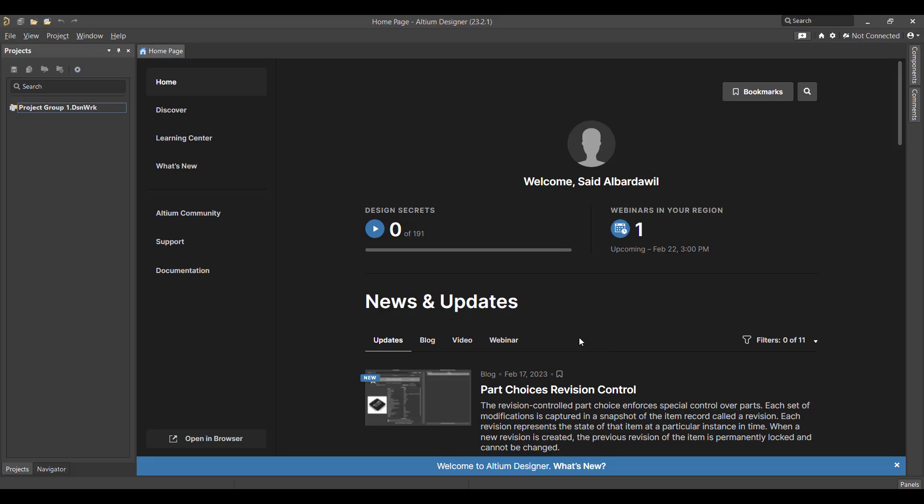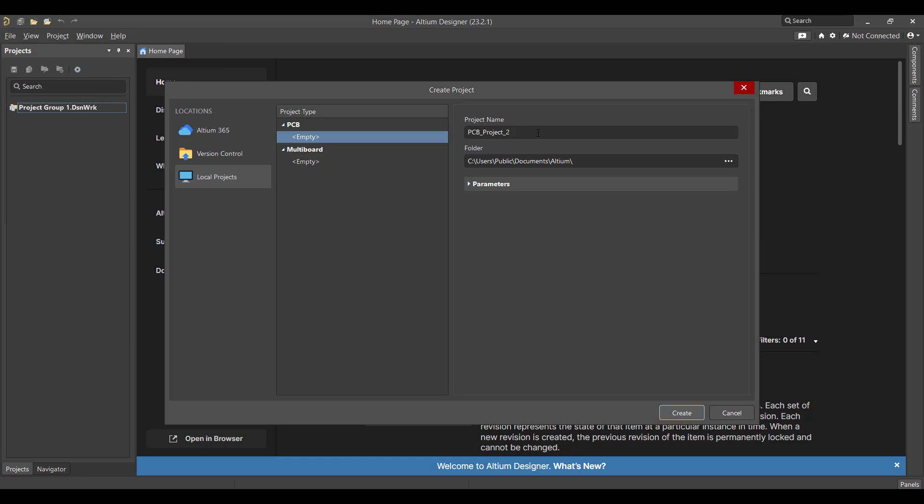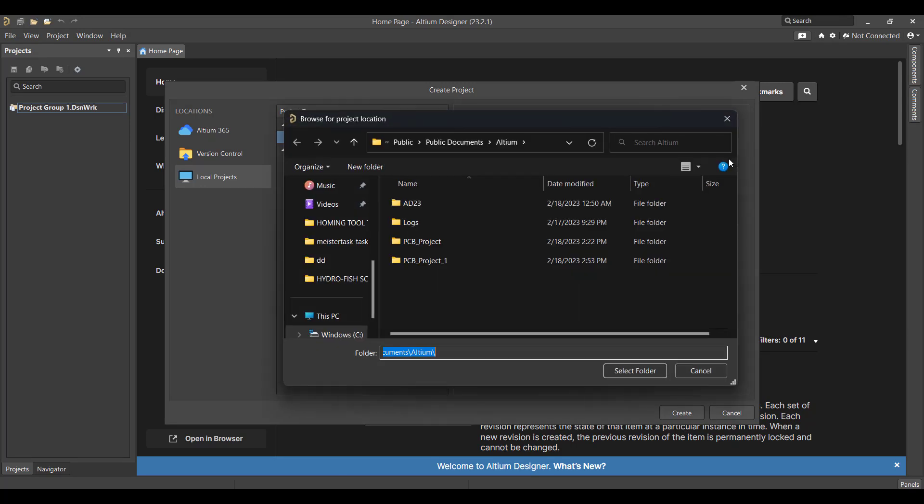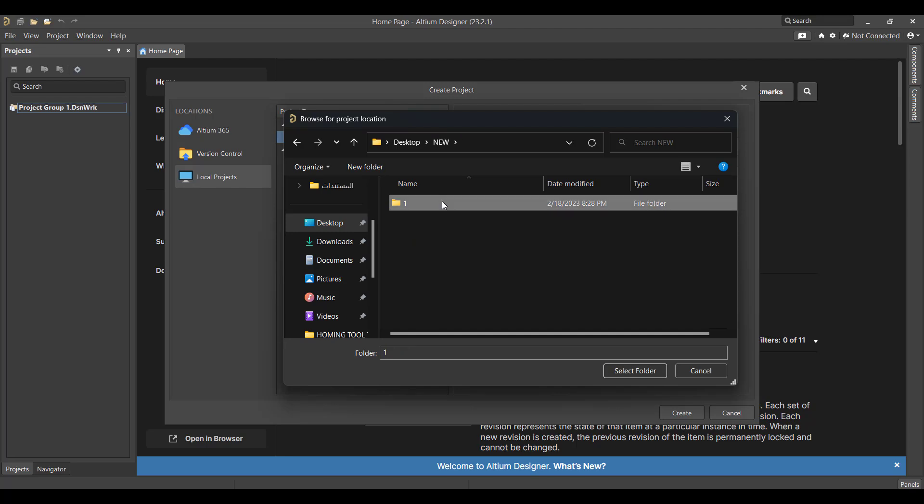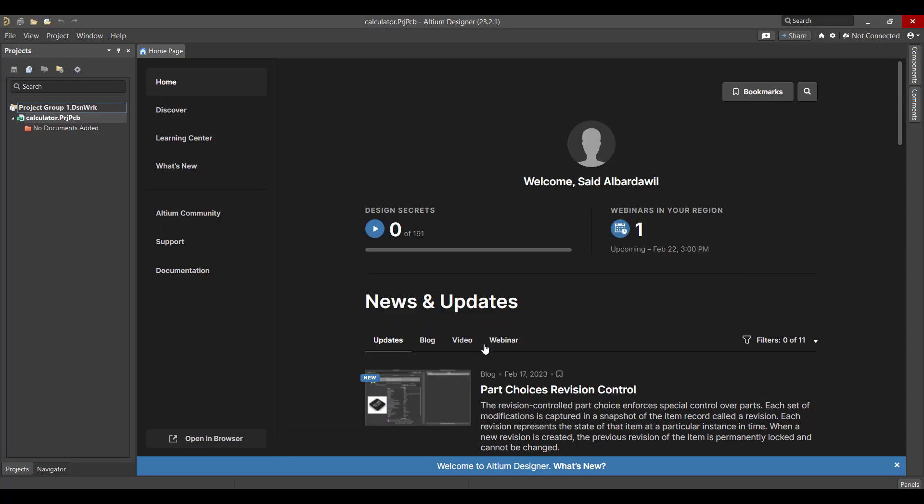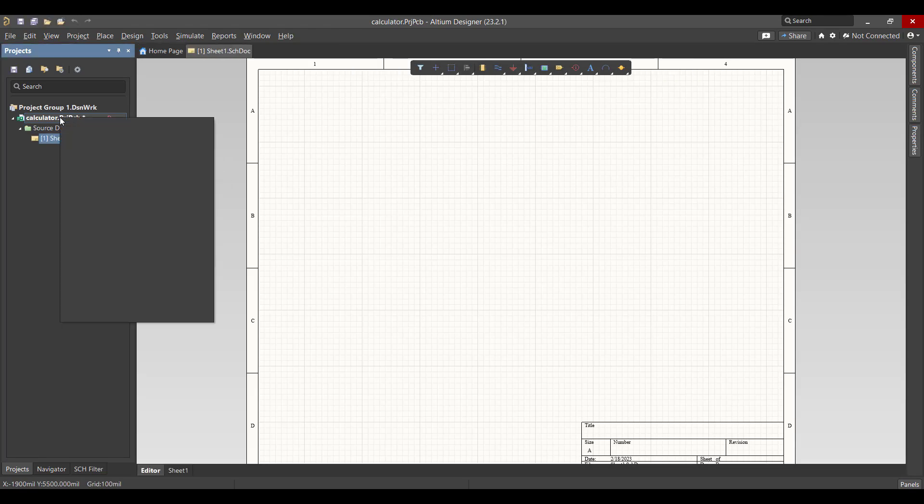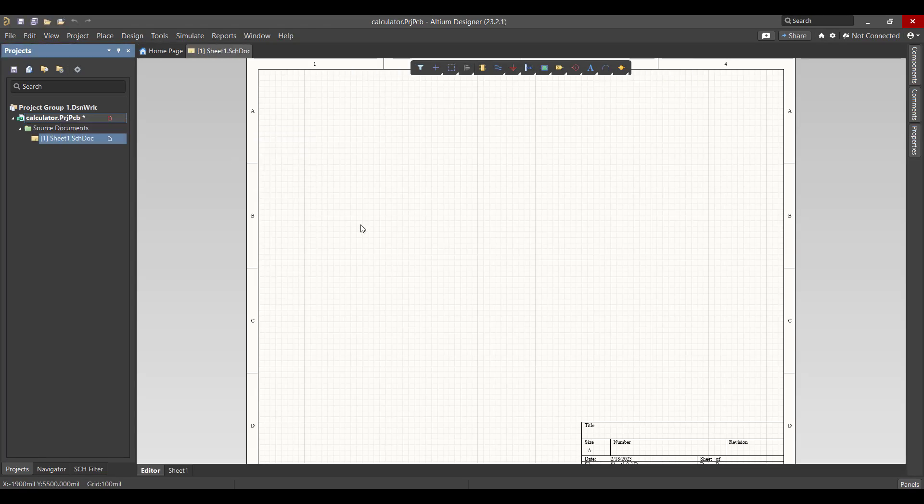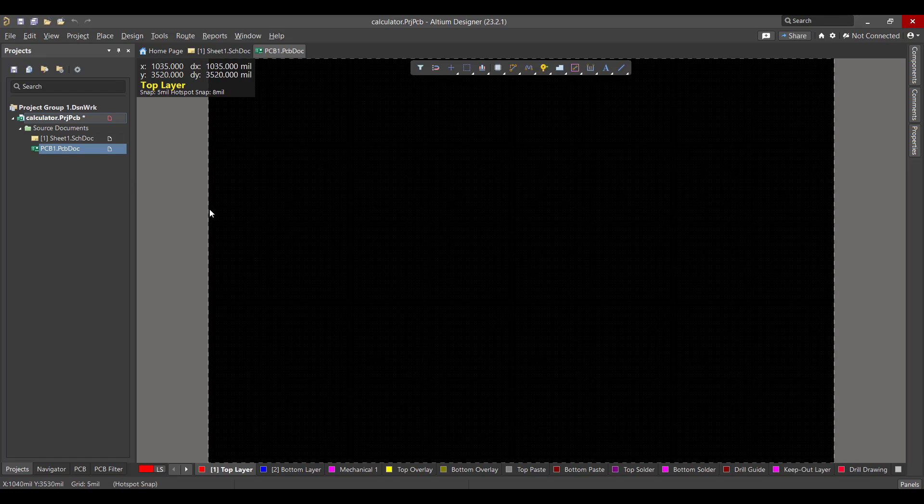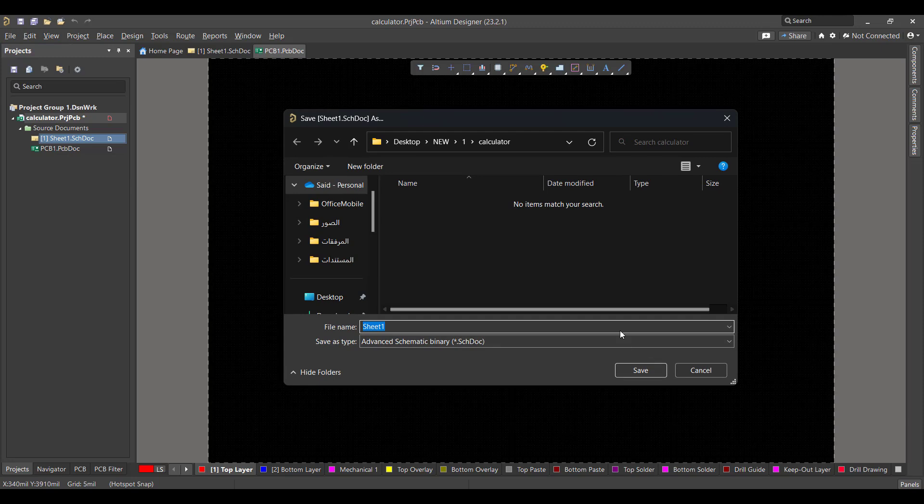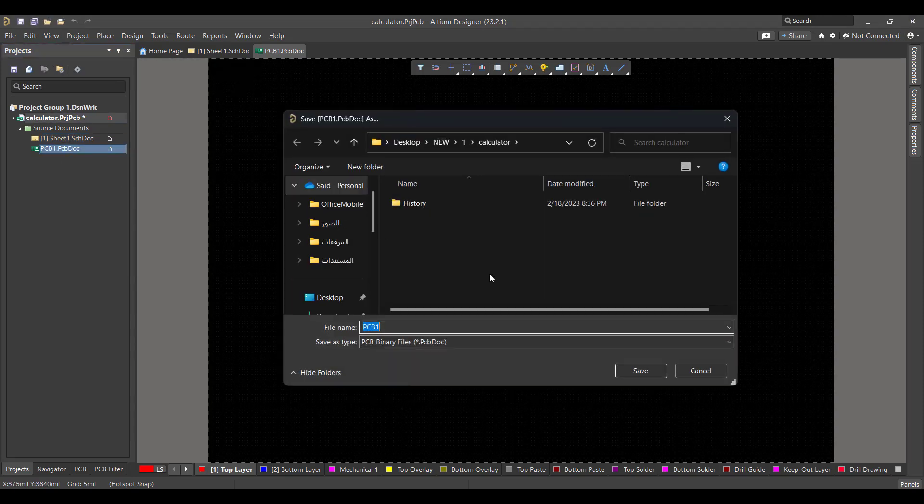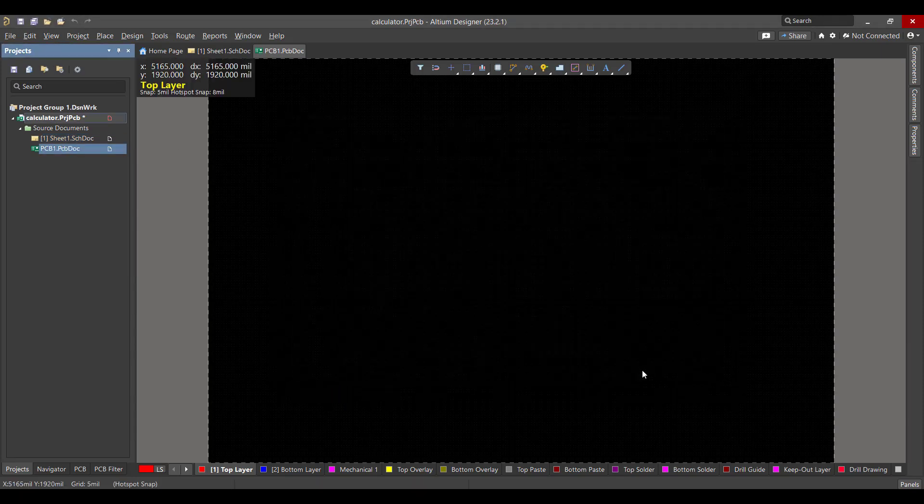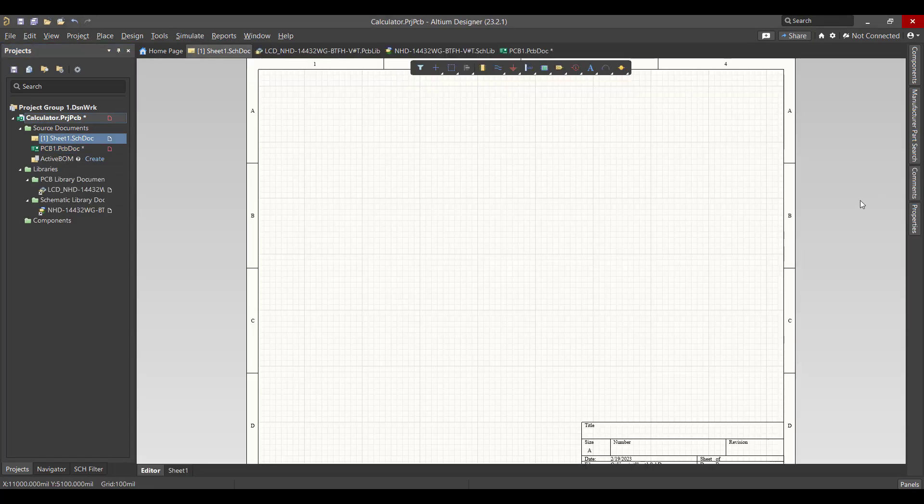Let's get started. First we will create a new project. So we will go to file, new project, then we will change the project's name to calculator, then we will select the folder and hit create. After that we will create two files, one for a schematic and the other for a PCB. Then we will save the two files to the same project file.